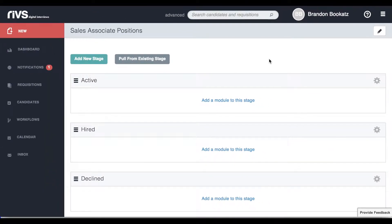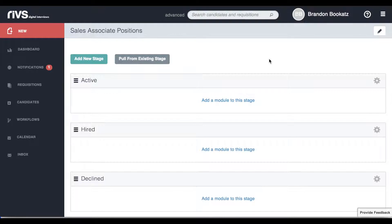By default, three stages are created on every workflow. These stages cannot be deleted, but can be renamed to help organize your recruitment process.